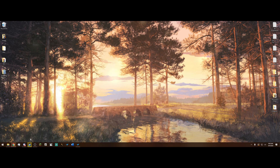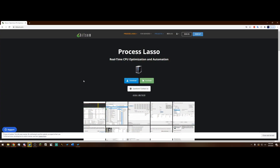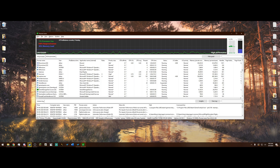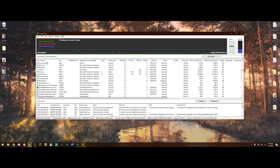All we are going to need to do is download a program called Process Lasso, and it is a free program. It optimizes your CPU and you can change things about certain games, which is exactly what we are going to do with it. All you have to do is hit the download button — the link to this will be in the description. Then you simply install it and it will look something like this.